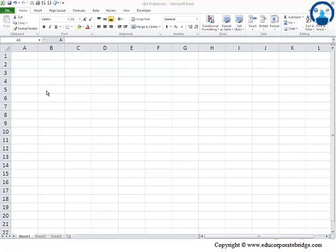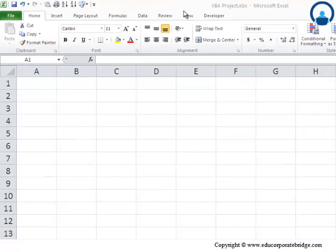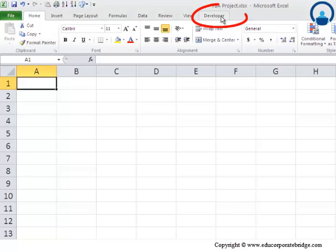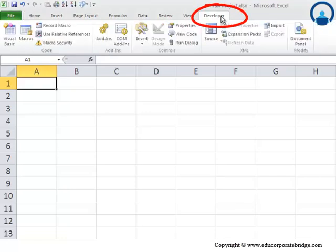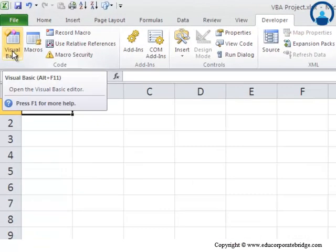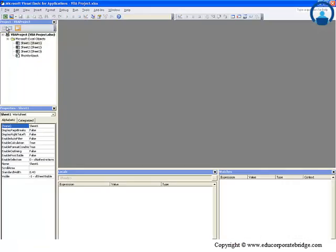Now that we have looked at our first macro, let us now go back to the developer tab where we were looking at the Visual Basic Editor and understand what this whole thing is all about.